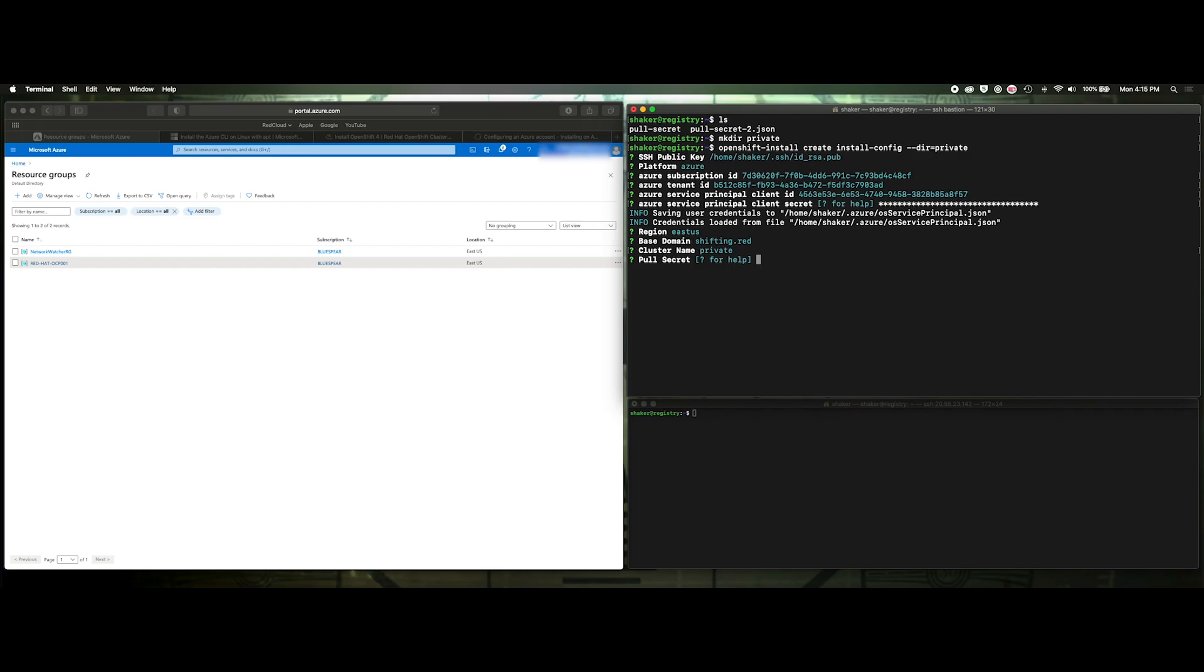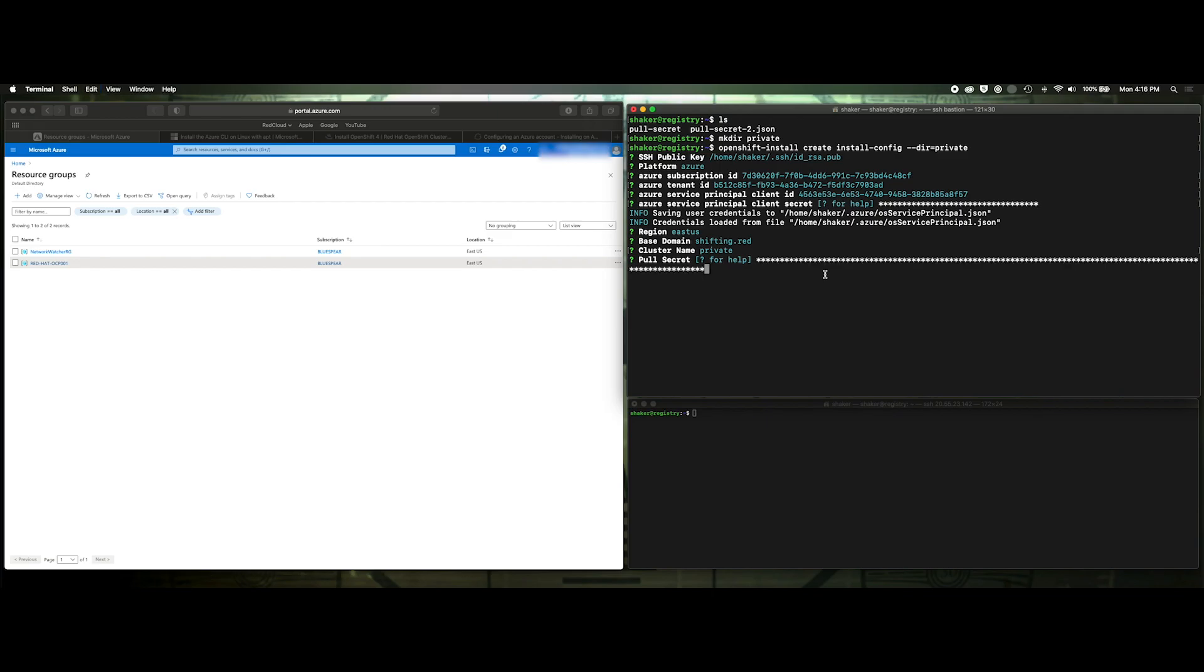And the pull secret that we created as part of our registry. It's this one. Copy, paste. There. All right. So all that's ready.